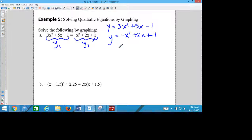So if you haven't written down y equals 3x squared plus 5x minus 1, you might want to write that down because these are your notes. When you have that written down, you need to go to your graphing calculator.